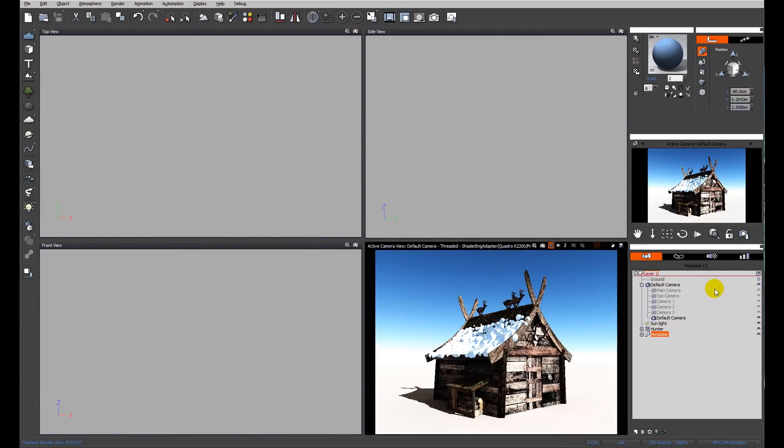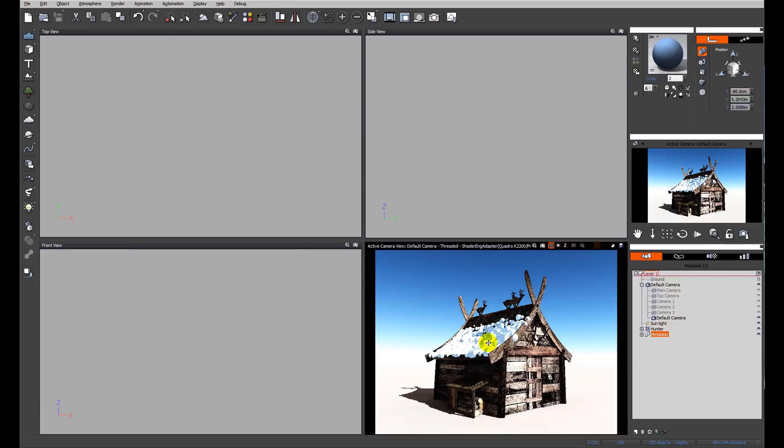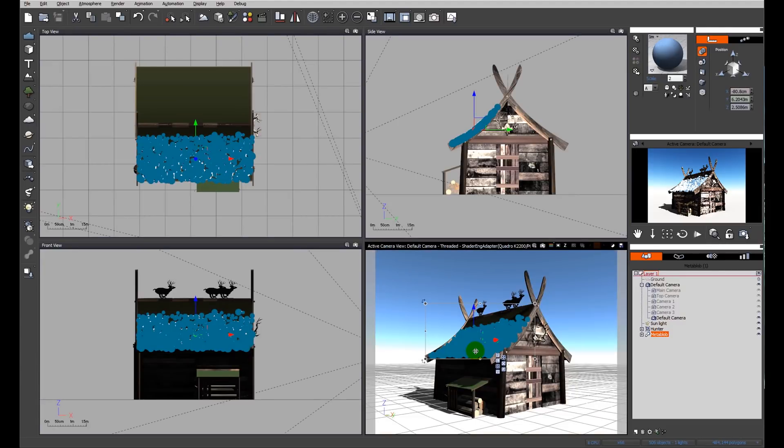So now you can see the scene rendered. We have lumpy bumpy blobs of snow. We need to do a little bit of work on that because at this moment in time we have snow popping through the fascia boards of the building.